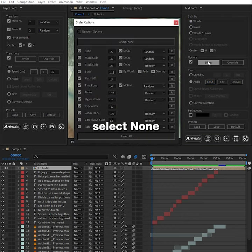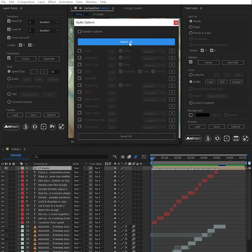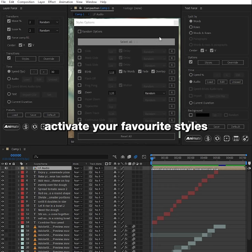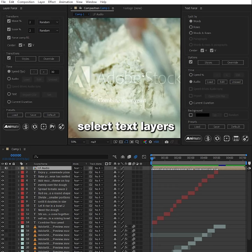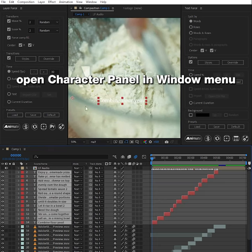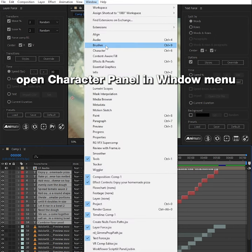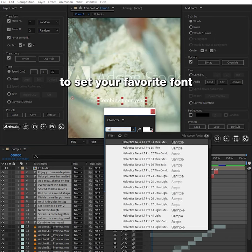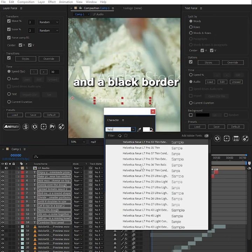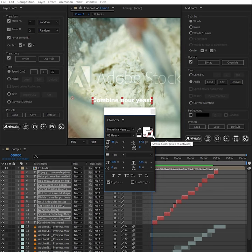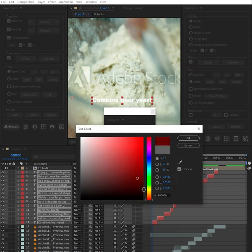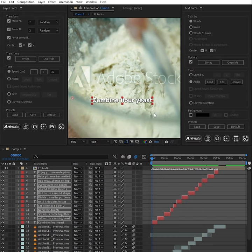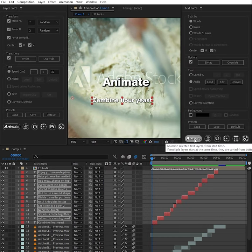Open styles window and select none. Then activate your favorite animation styles. Select text layers. Open character panel in window menu to set your favorite font and a black border. Animate.